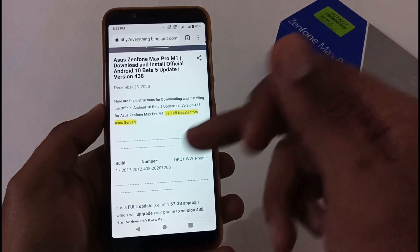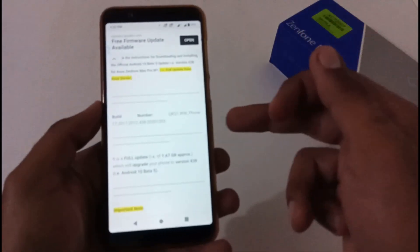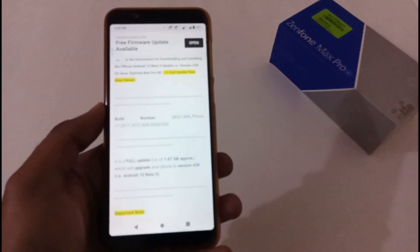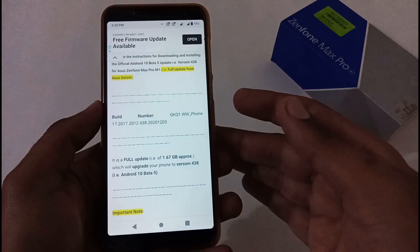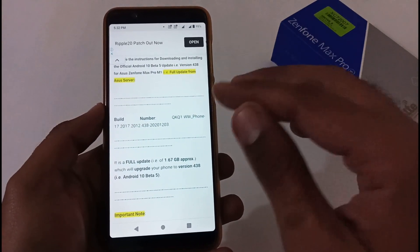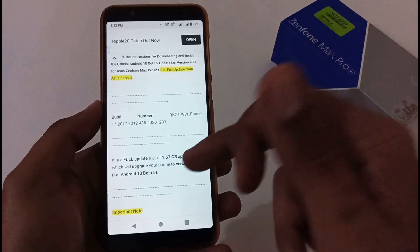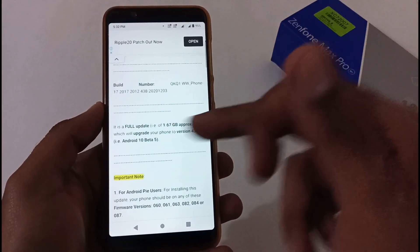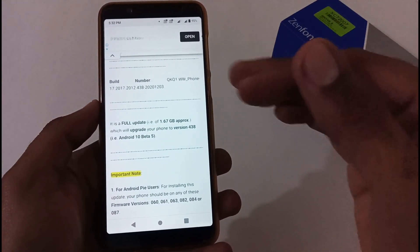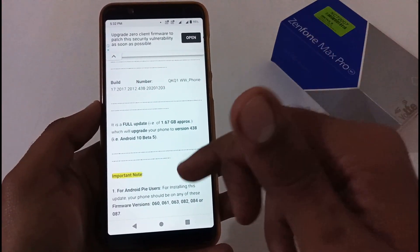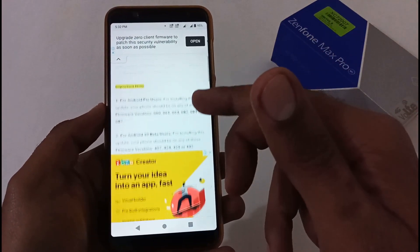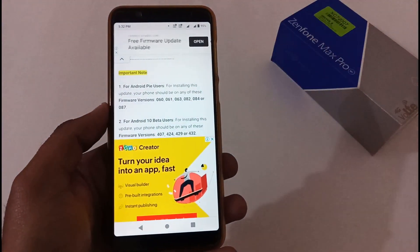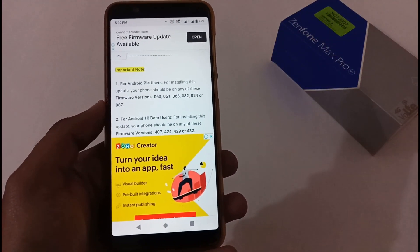Nothing major has been mentioned here, just a few minor things like the build number. This is a full firmware update which is approximately 1.667 GB, and this will update your phone to Android 10 Beta 5 with version 438.